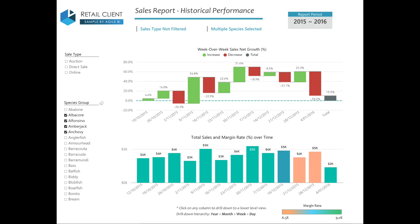At the bottom of the page, a column chart displays both the total sales and the margin rate by using a colour scale as a secondary measure, which again can be filtered by sales type and species group.